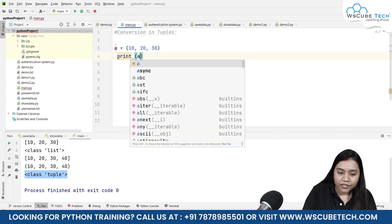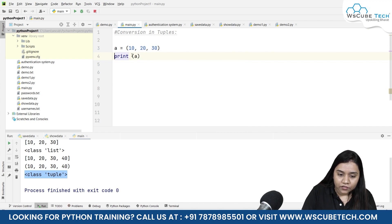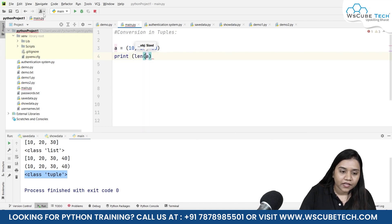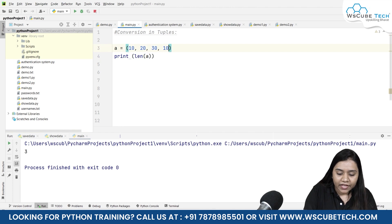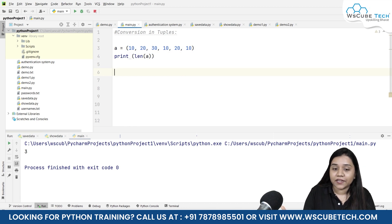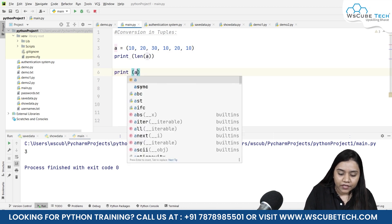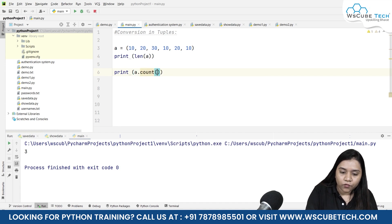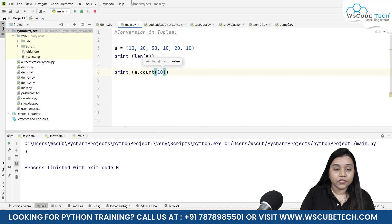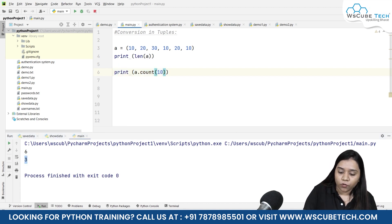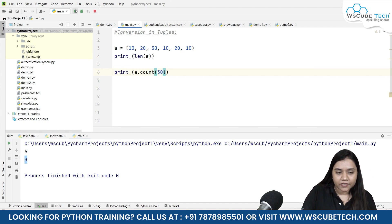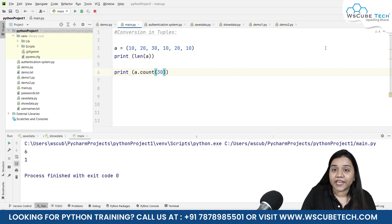If I want to find the length, I write print(len(a)) and run the program — I get 3, meaning there are 3 elements. Now suppose I have 10, 20, and again 10 in the tuple and I want to count how many times an element is occurring. I write print(a.count(10)), and if I run it I get 3 — number 10 is occurring 3 times. Similarly, if I check for 30 and run the program, it tells me it is occurring one time inside the tuple.